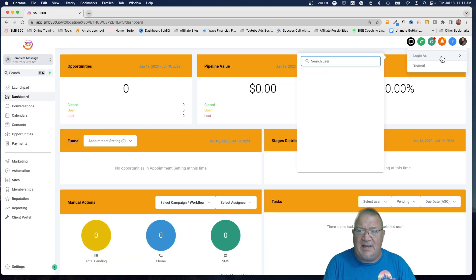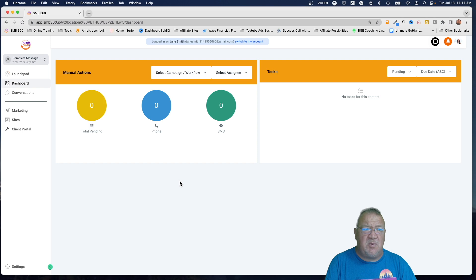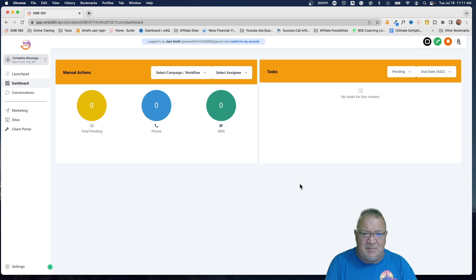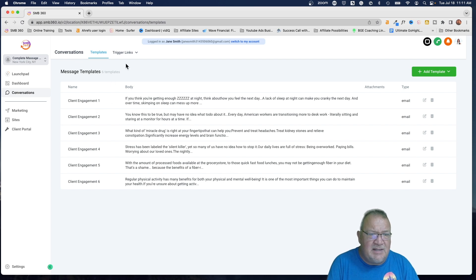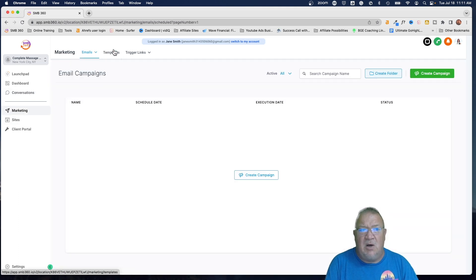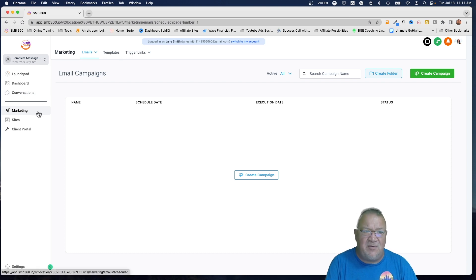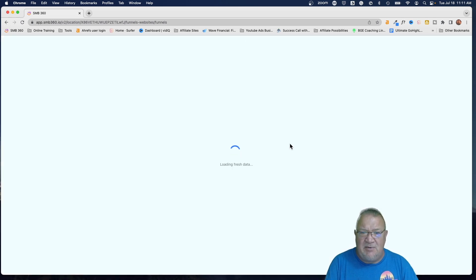Now we're going to go back to the main settings page and log back in as Jane Smith. We should see a completely different looking dashboard. If we look here, the main stats, funnels, and everything else is gone. In the conversations area it looks like she has access to maybe the templates or triggers. We gave her access to the marketing area, which gave her access to that — so we can go back and remove it. Under Sites, notice she has access to funnels, WordPress, forms, and similar things.